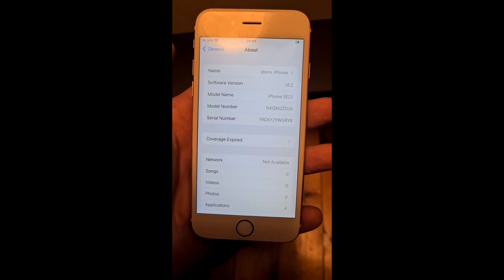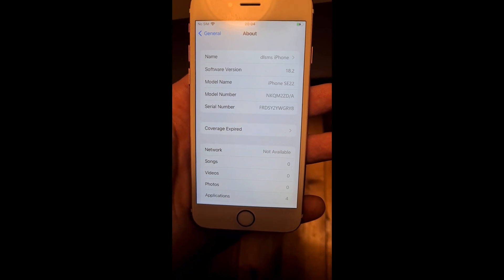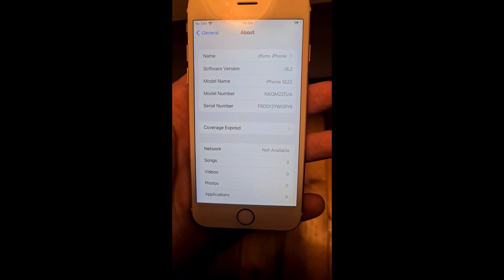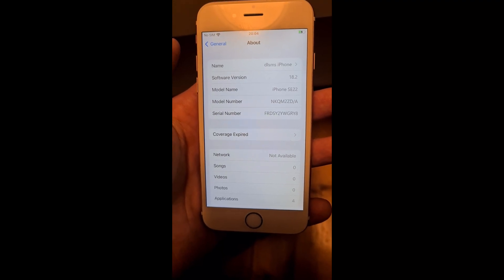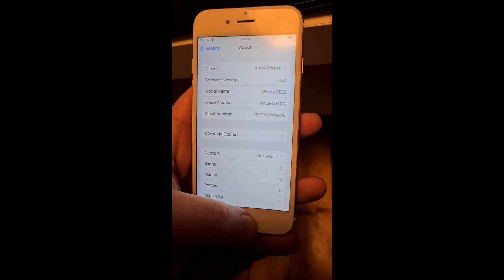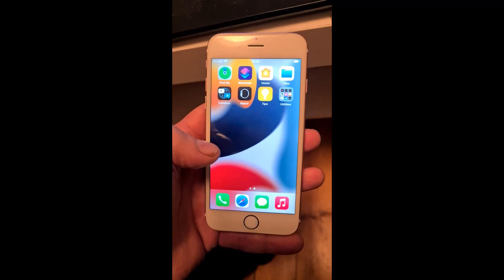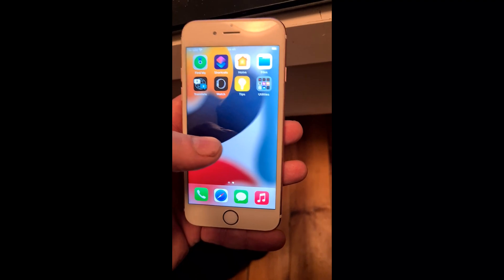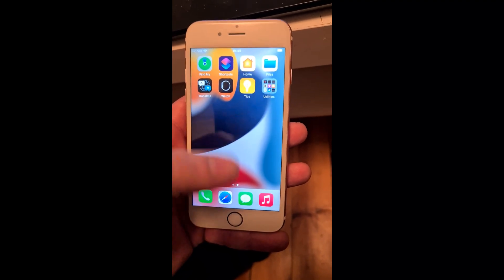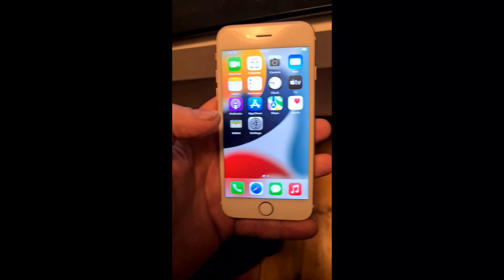What's up YouTube, today I'm going to show you how to jailbreak the new iOS 18.2. This jailbreak works for any device running iOS 18.2 and lower. First off, as you can see, I'm not jailbroken — I do not have Cydia or Zileo, the jailbreak app store or tweak store, whatever you want to call it.